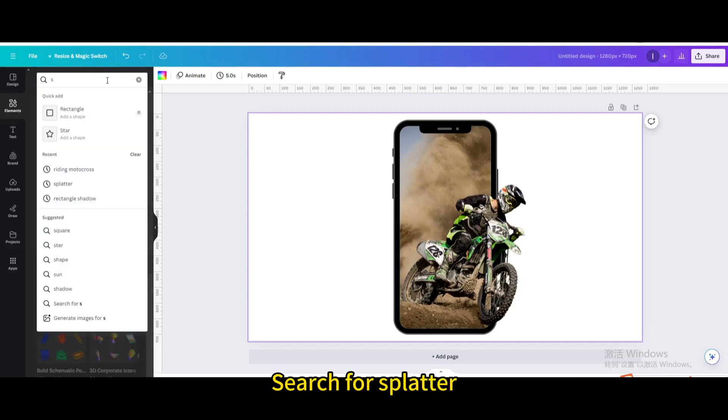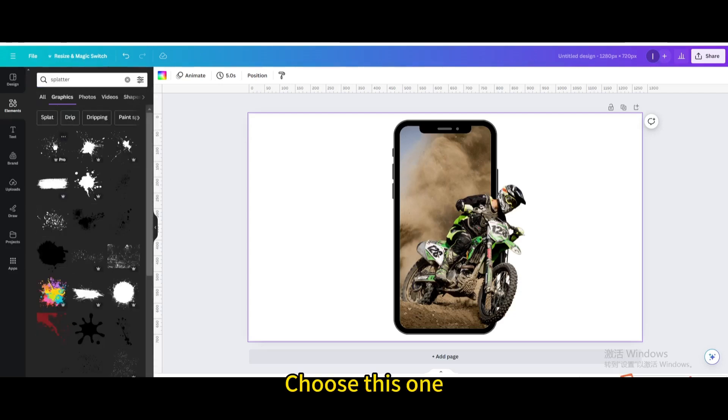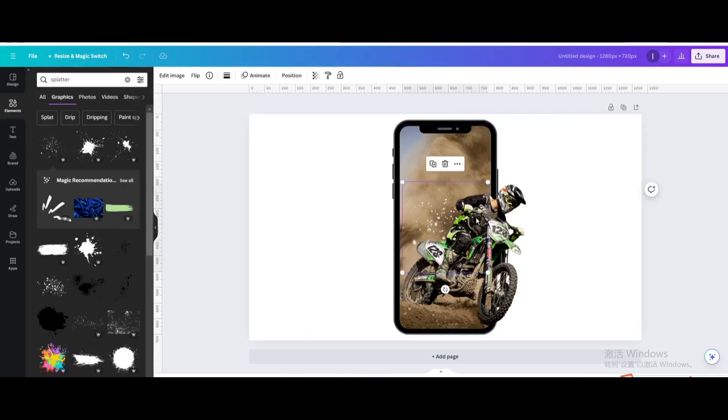Search for splatter. Go to graphics and choose this one.